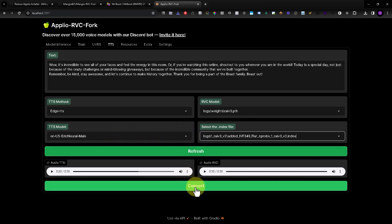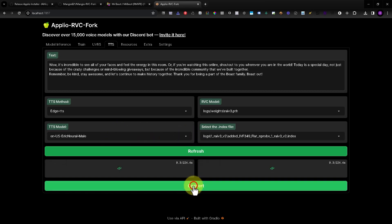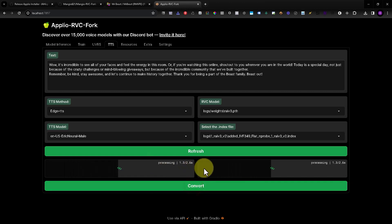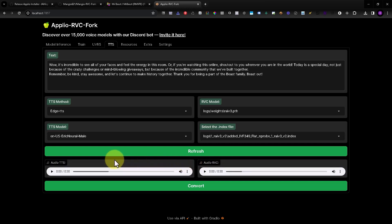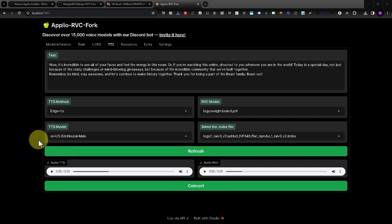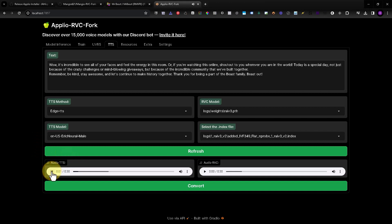Just press the Convert button — you will see it's working and processing. There it is. Now let's listen to it without the voice model first.